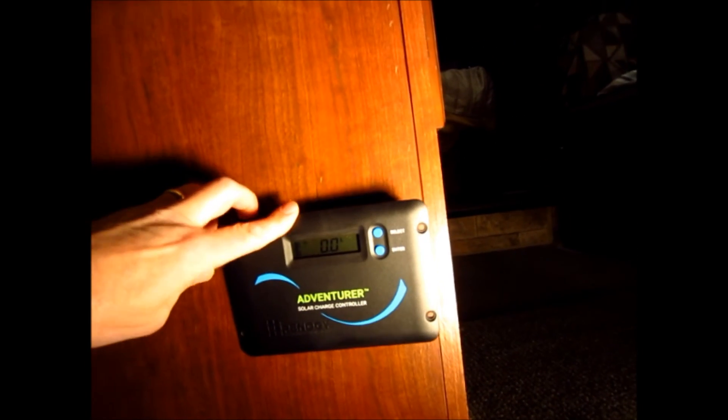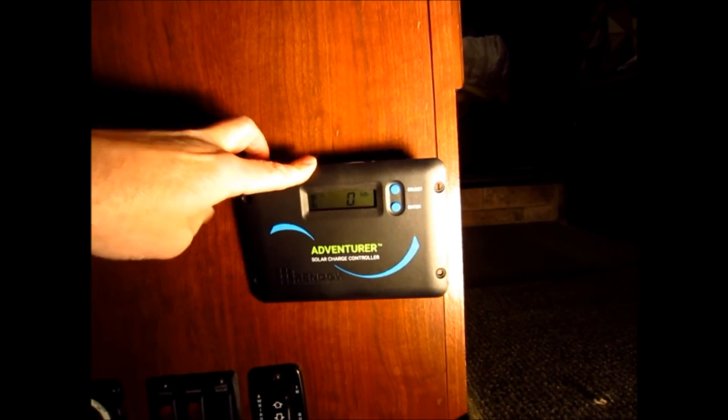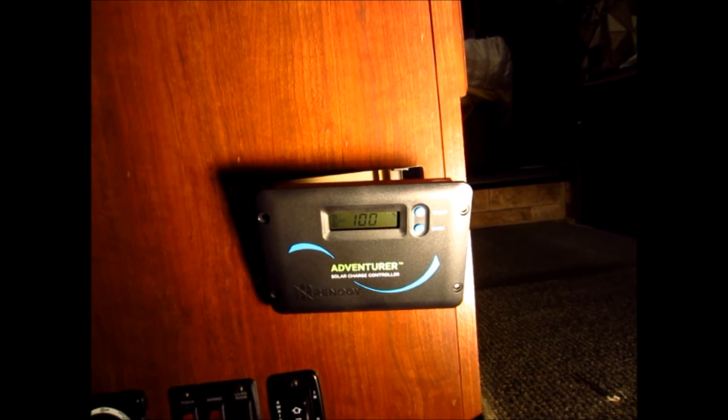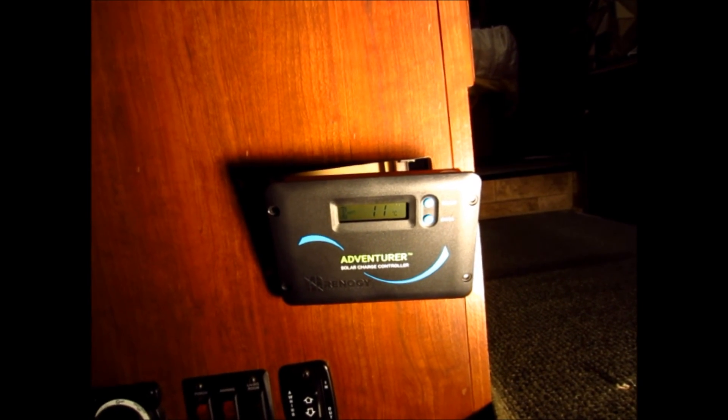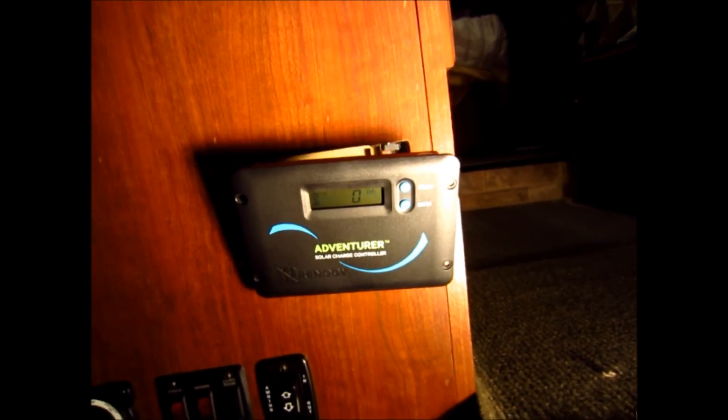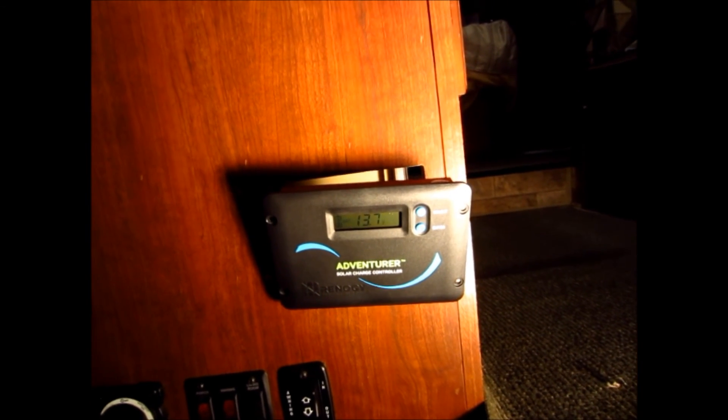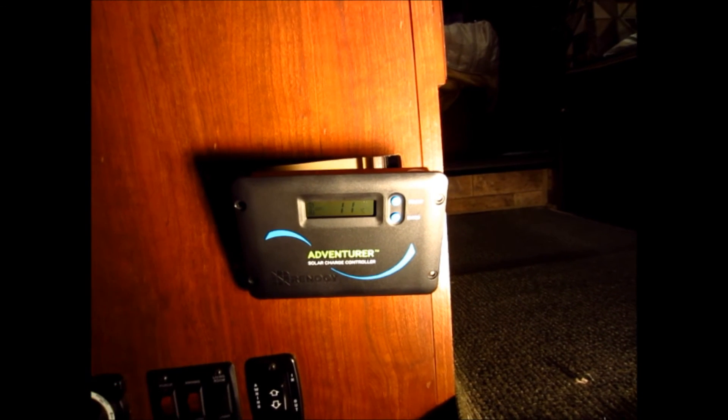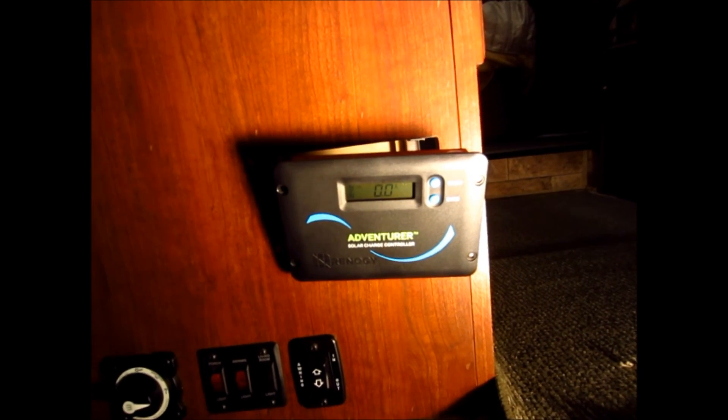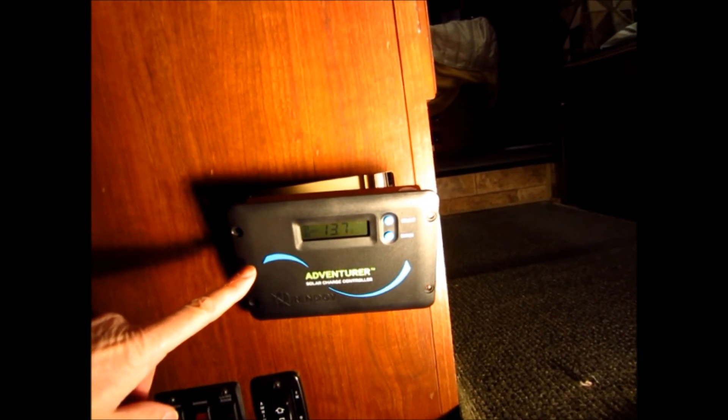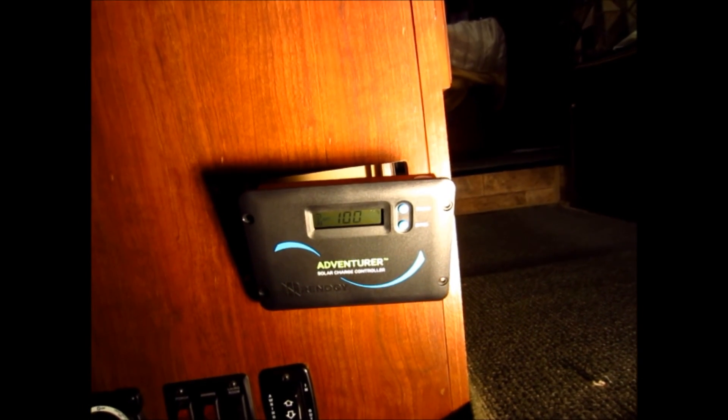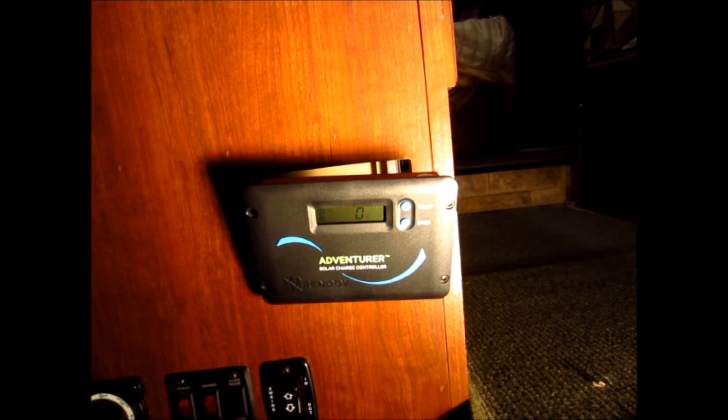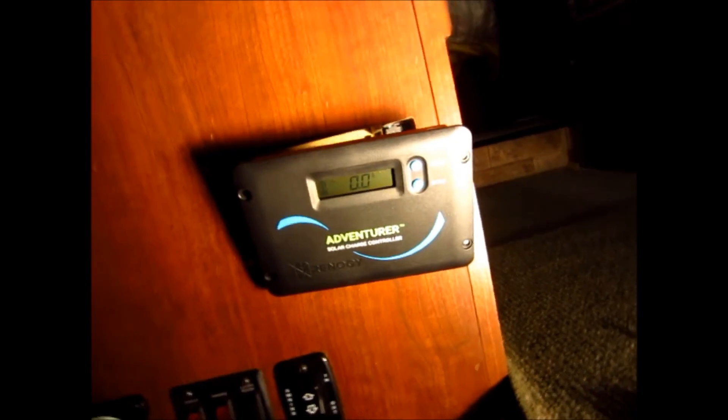Here's the controller, a 30-amp Renogy Adventurer controller. It has a voltage sensing line which runs to the batteries, and it has a temperature sensing line which runs to the battery box. So it will adjust the rate of the charging voltage according to both battery voltage, true battery voltage irregardless of losses there between this and the battery, and also according to battery temperature which can make a big difference. There are also charging profiles. There are three charging profiles in here. One for gel batteries, one for sealed which I assume is AGM, and one for regular flooded batteries.